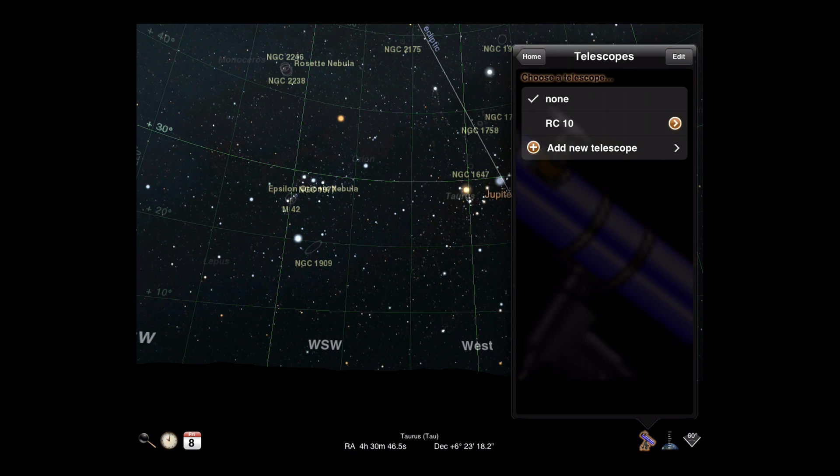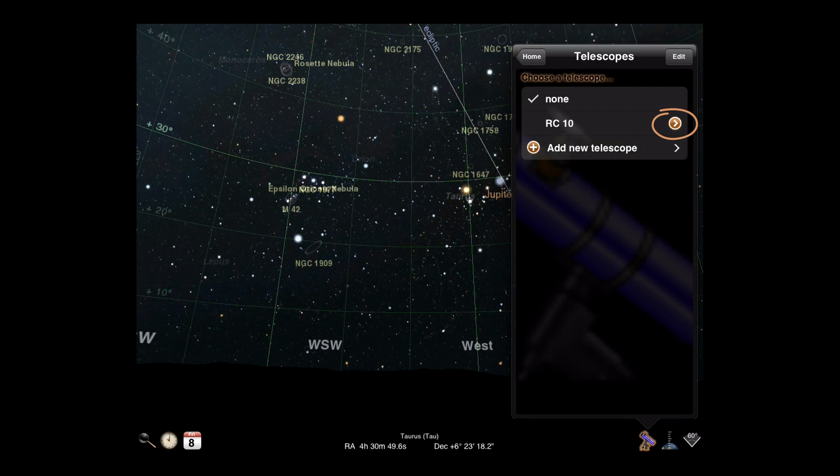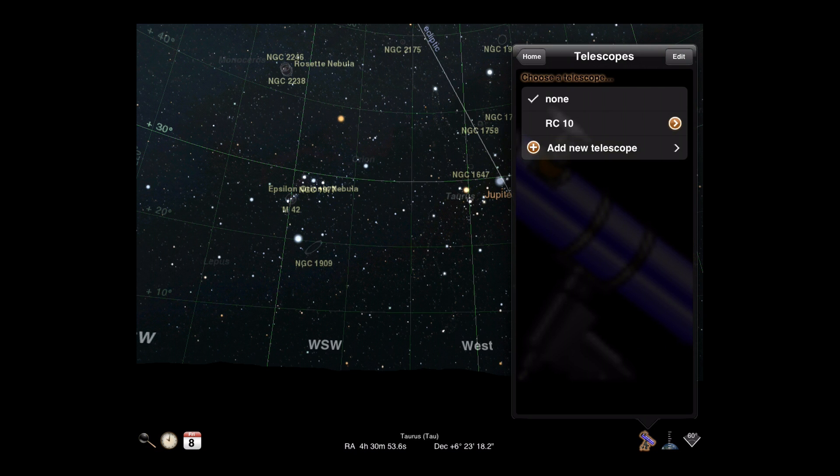Note that you can re-edit telescope details with the Detail button or tap the telescope name to select it as your current scope.